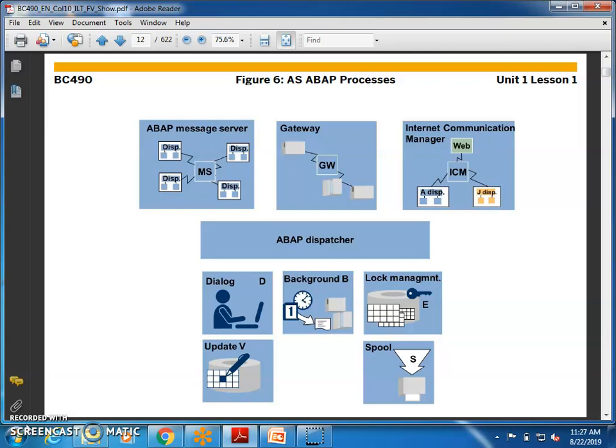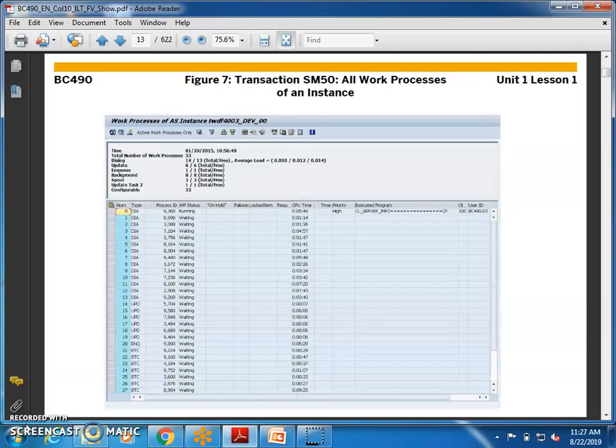You can go to transaction SM50 to check all the work processes running in your system. SM50 shows all work processes of an instance. If you want to check how many work processes are running and exactly what they are doing, you can go to SM50 and check that.